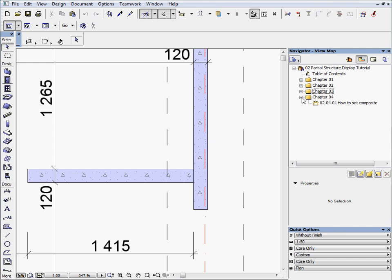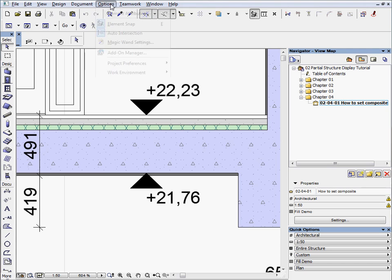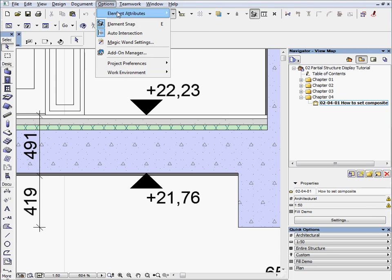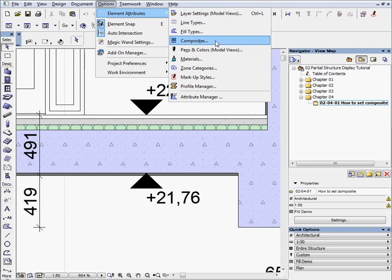Activate the preset view located in the Chapter 4 folder. Open the Composite Structure Settings dialog, go to Options menu, Element Attributes, Composites.